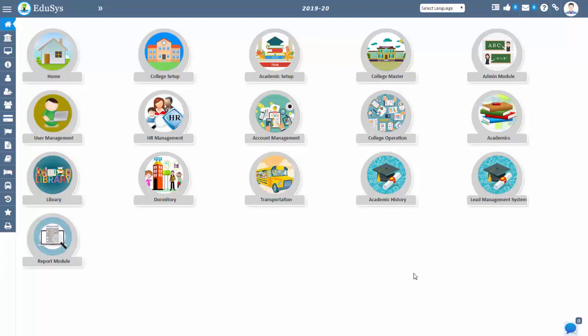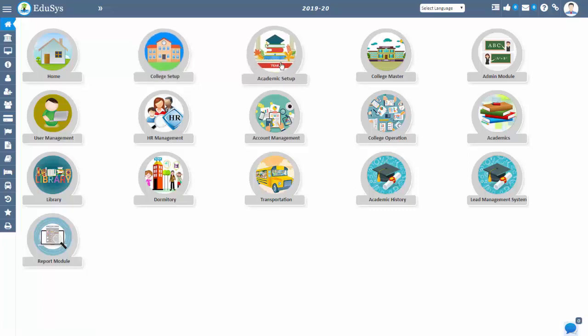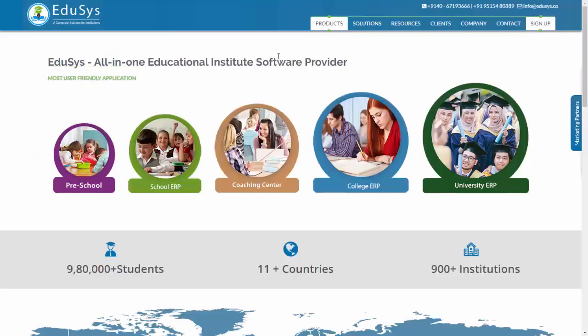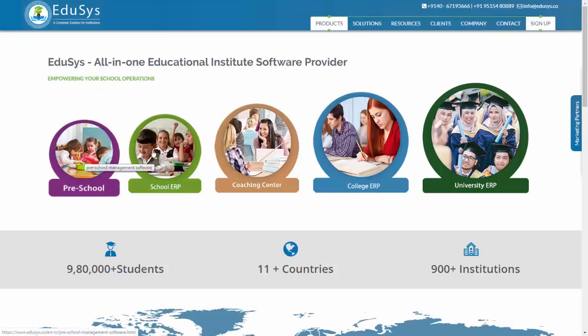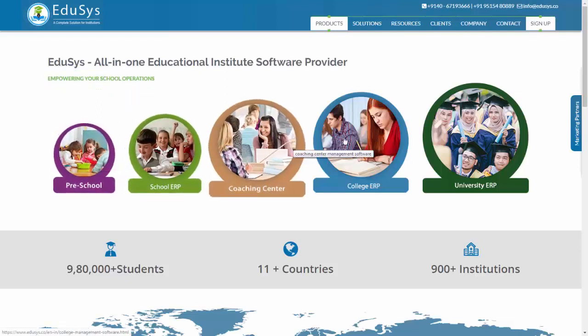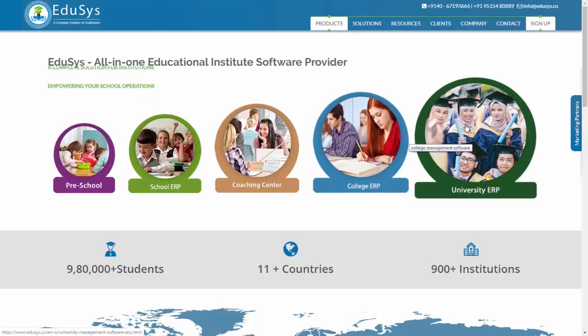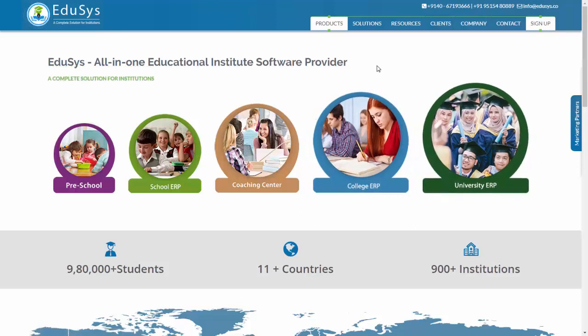Hello everyone, welcome to Edusys. Here I'm going to explain the timetable scheduling software. Edusys provides a wonderful option of configuring automatic timetables which is available for all types of institutions such as schools, colleges, coaching classes, preschools, and universities.